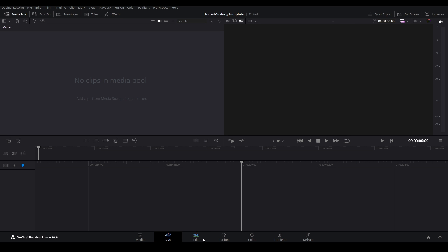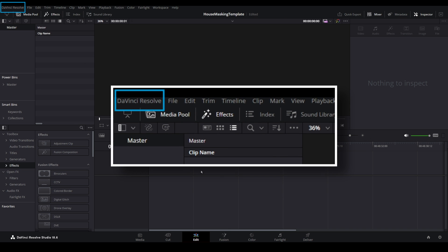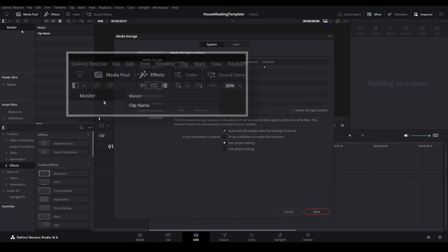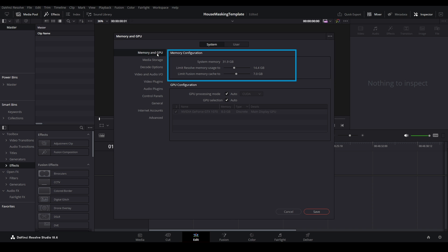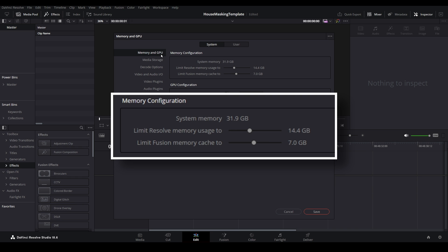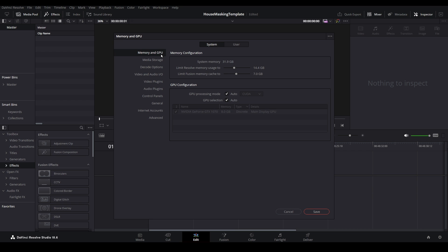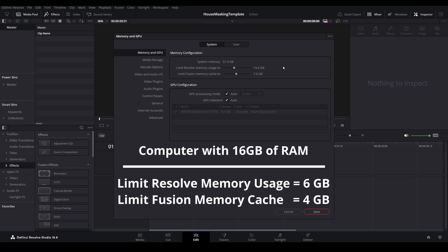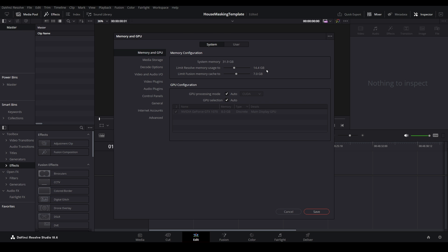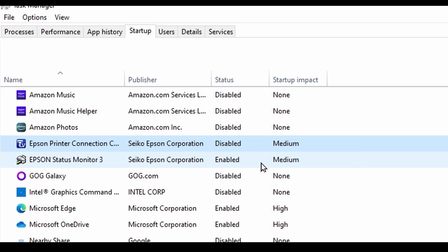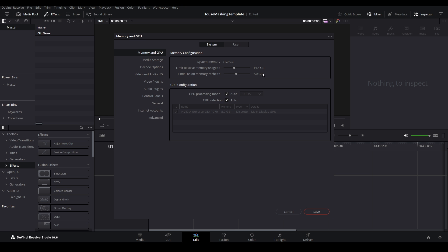Let's take a look at a few more settings before we move on. Select DaVinci Resolve in the top left corner, then choose Preferences, and select Memory and GPU. Tuning these settings can help prevent your system from crashing while working inside of DaVinci Resolve. You can see the limits I have set for a system that has 32GB of RAM. If you have a system with 16GB of RAM, I'd recommend setting the Resolve limit to 6GB and the Fusion limit to 4GB as a starting point. If you still experience crashing, start by reducing the number of programs that start up when you boot your machine. If that still doesn't solve the issue, reduce each one by 1GB at a time until you find the right balance. If you have less than 16GB of RAM, you're going to struggle and I'd recommend you upgrade your system memory if possible.